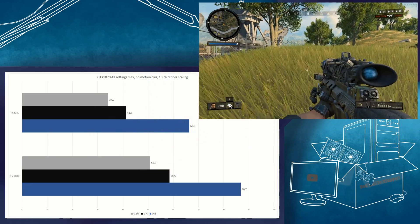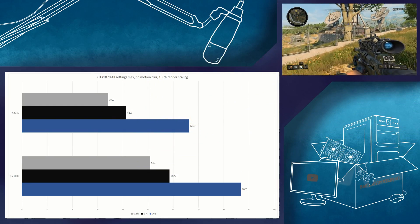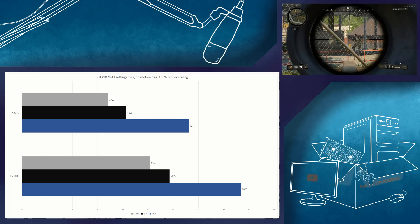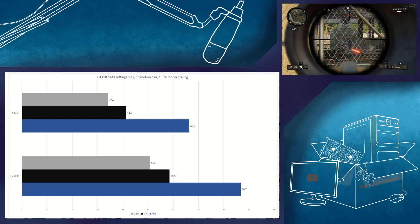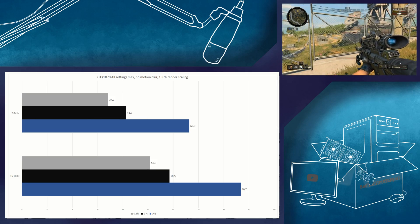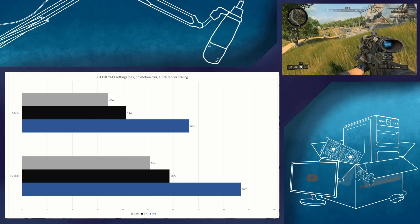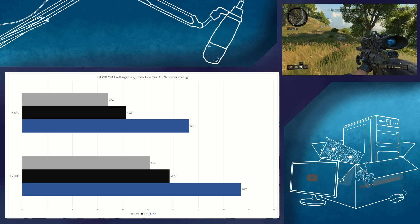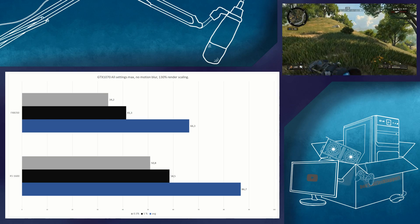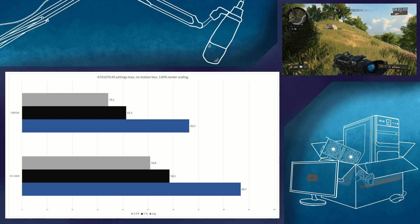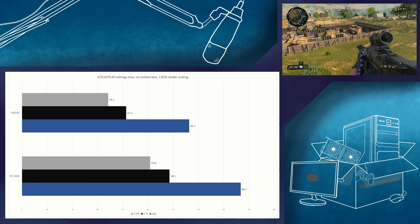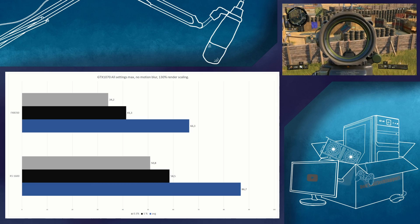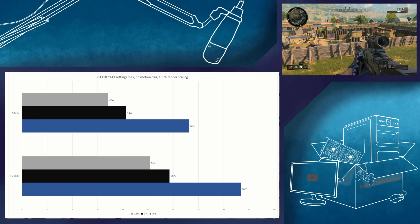Here we can see that the FX8350 is not capable of keeping up with the new Ryzen CPU. I ran this test several times because the difference was much greater than I was expecting. The FX8350 is 31% slower than the R5 1600 on the average frame rate and 42 and 48% slower for the 1% and 0.1% low figures. The gameplay was noticeably more choppy on the FX8350 as you can imagine.